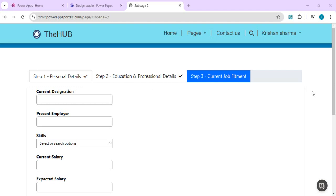Hello everyone, welcome back to the channel. Today's video is part 4 of our PowerPages series, and we're going to talk about how we can create a multi-step form which comprises multiple steps and captures data within the same Dataverse table.